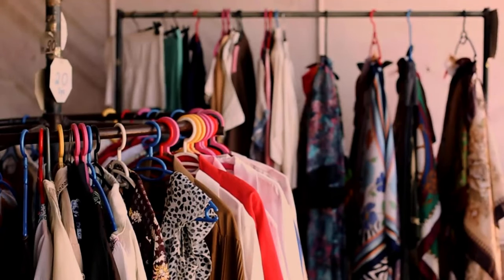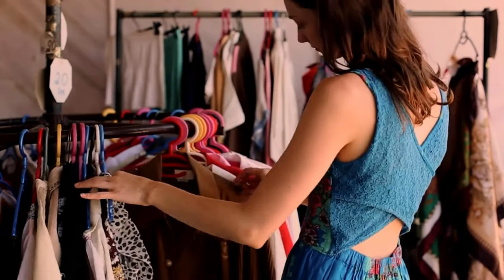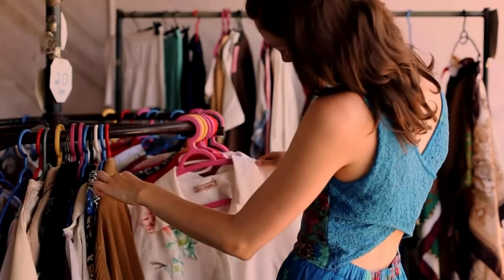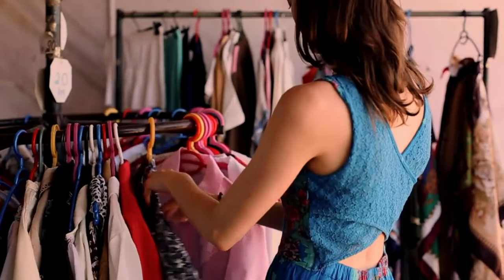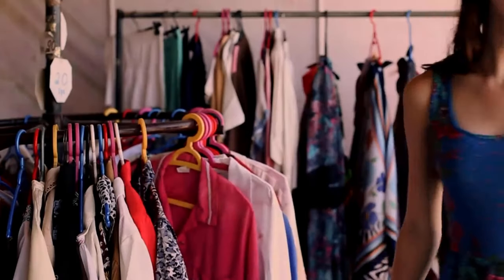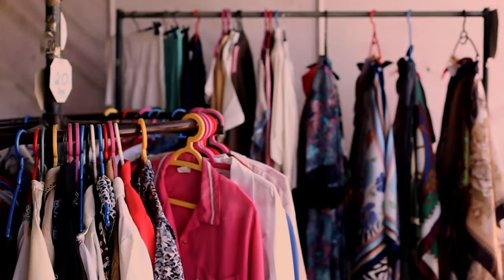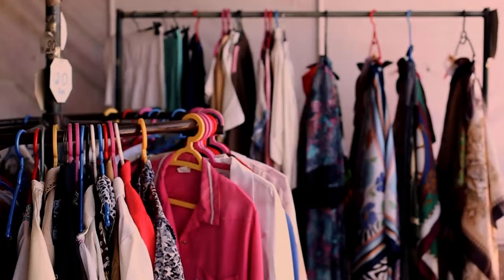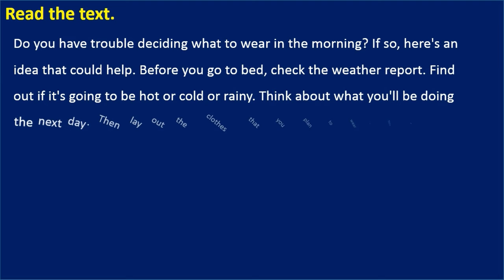Do you have trouble deciding what to wear in the morning? If so, here's an idea that could help. Before you go to bed, check the weather report. Find out if it's going to be hot, cold, or rainy. Think about what you'll be doing the next day, then lay out the clothes that you plan to wear. Now it will be fast and easy to pick out your clothes in the morning — just put on what you laid out.